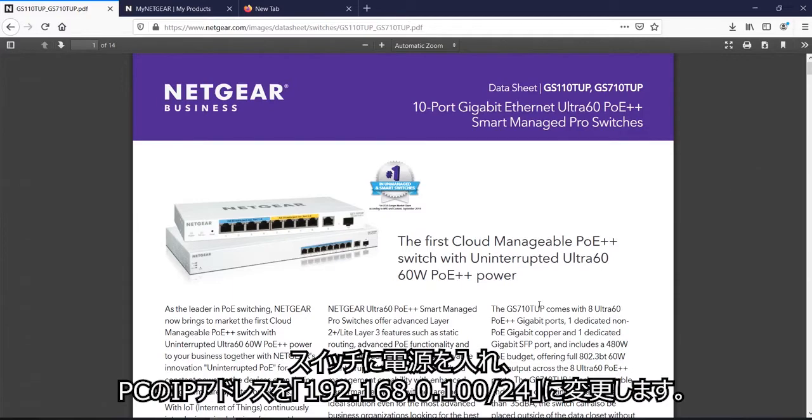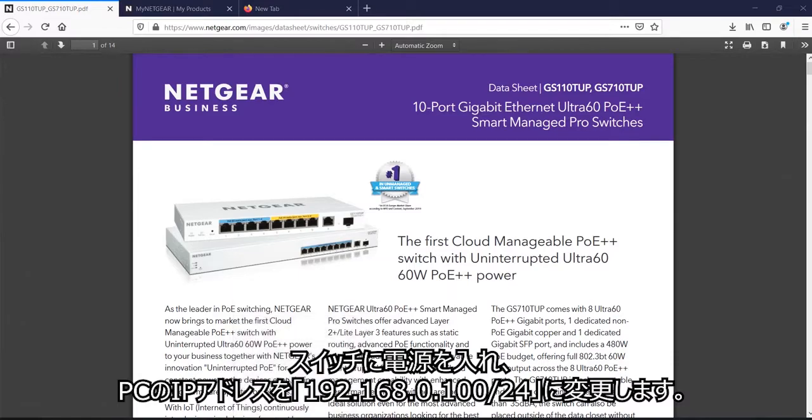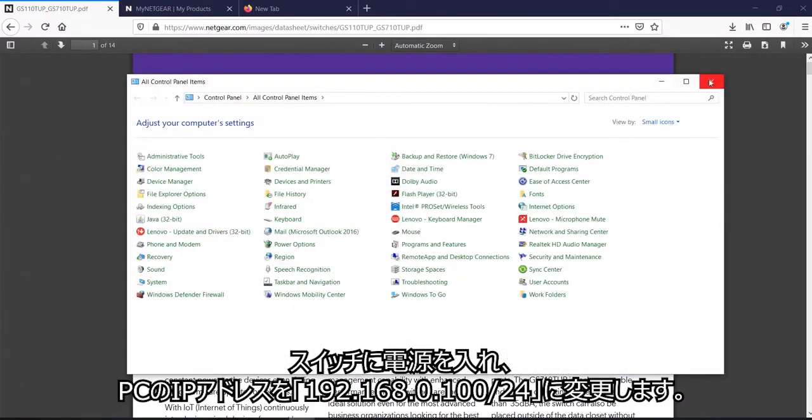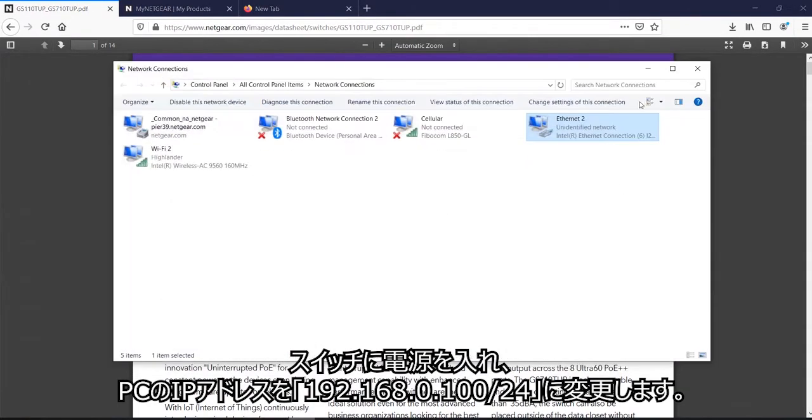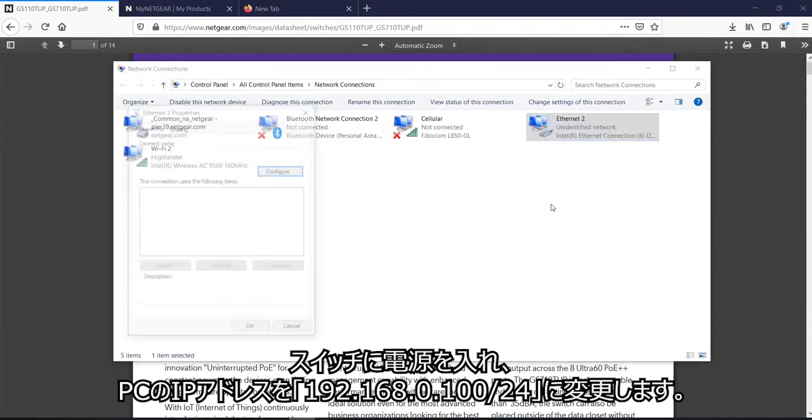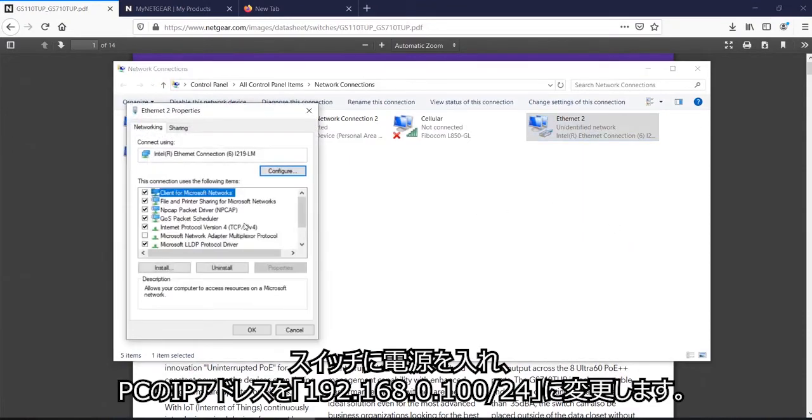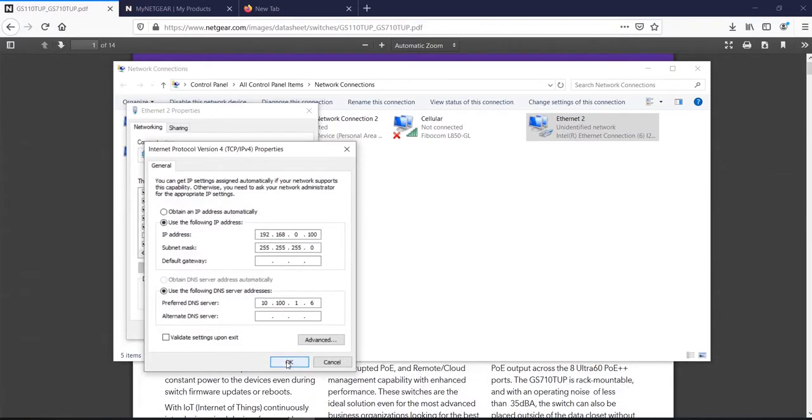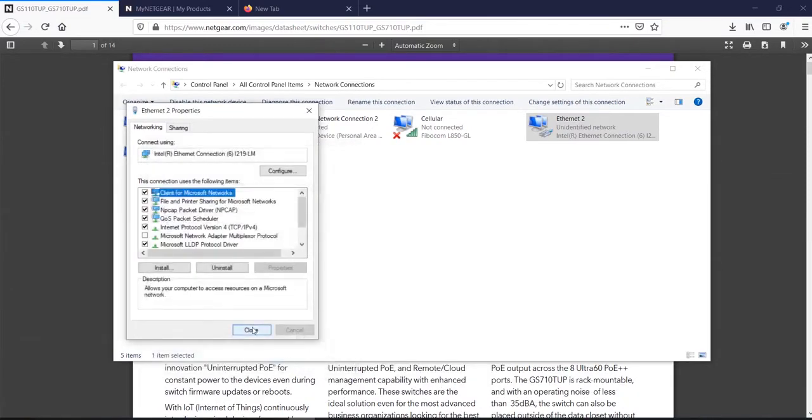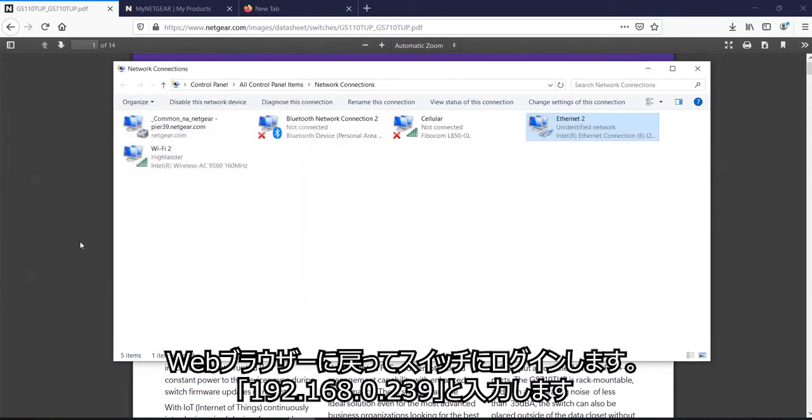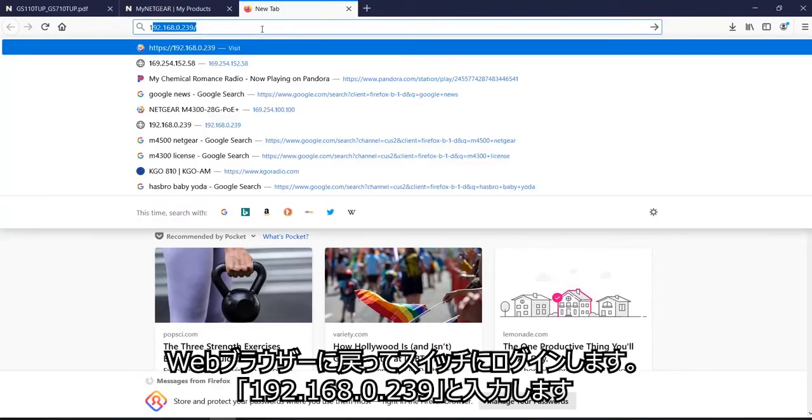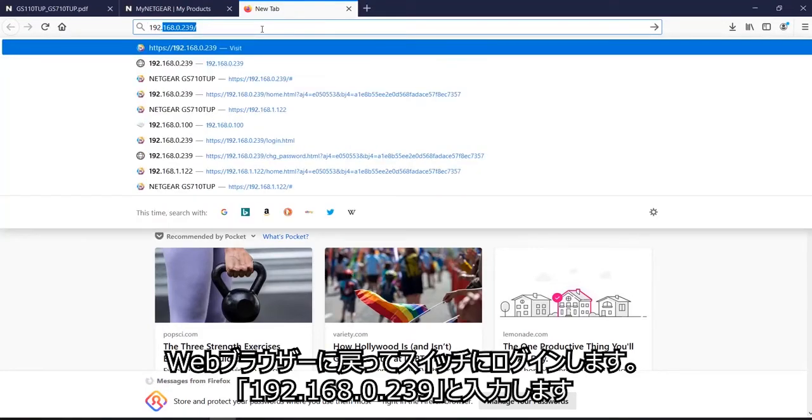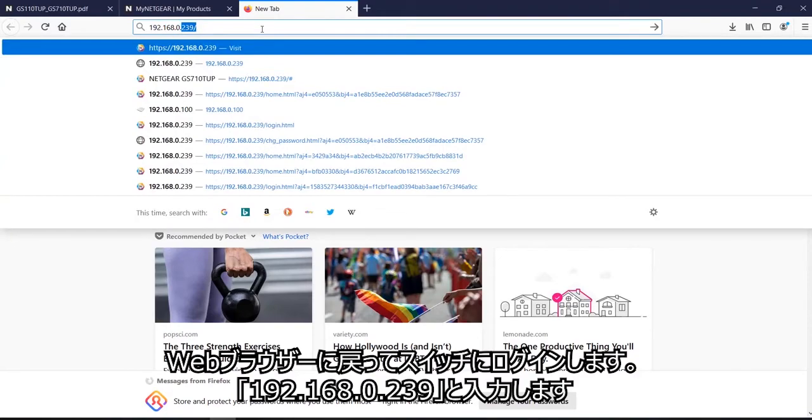While the switch is booting, you will go to your host PC and change the IP address of the switch. So in this case, 192.168.0.100 is my host PC. So when this is done, you will go back and log into the switch, 192.168.0.239.